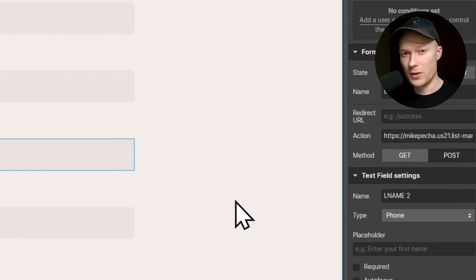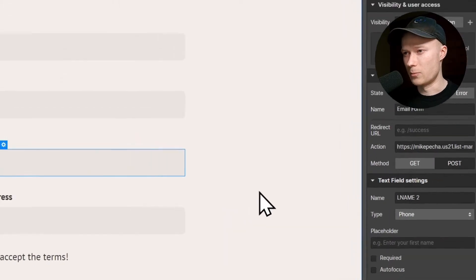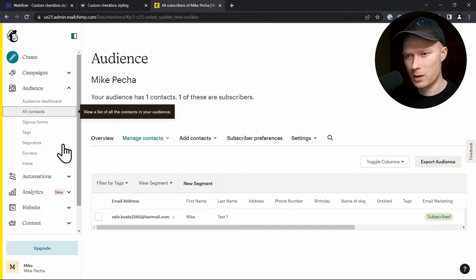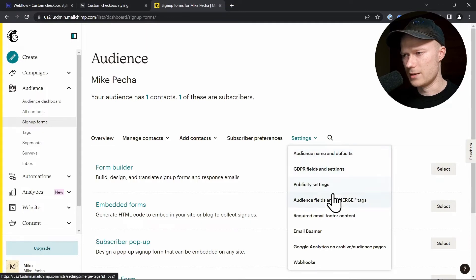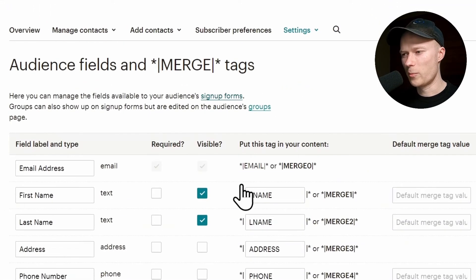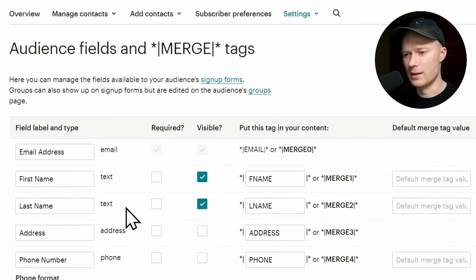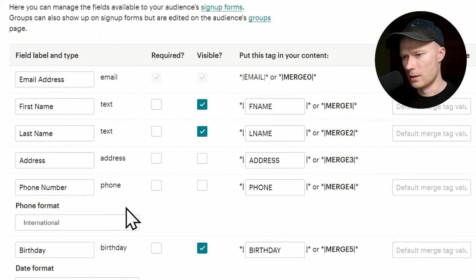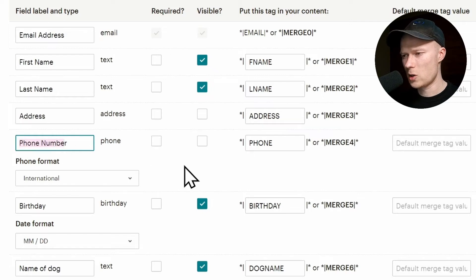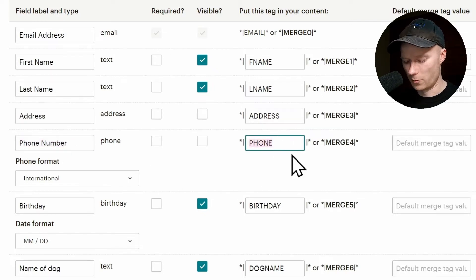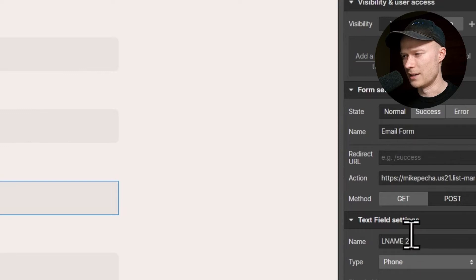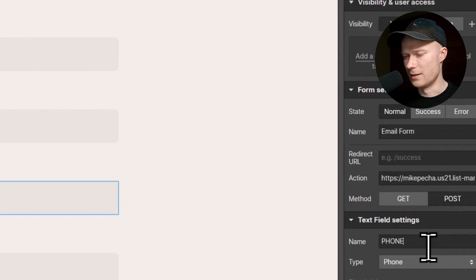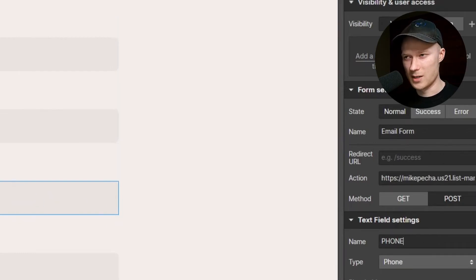To connect this new custom field to MailChimp, we follow the exact same procedure as before. Go back to MailChimp, go to the signup forms, then click on settings, audience fields and merge tags. And now we are back to the list of all of the possible fields that we could use inside of our MailChimp form. Let's see if the phone number is already present. Yes, it is. Here's the phone number. So what we would do is we just copy the tag of this phone number field. Go back to Webflow, click on the form input field, go to the settings panel and inside of the text field settings, add this tag as the field name. And now we've connected this custom field as well.